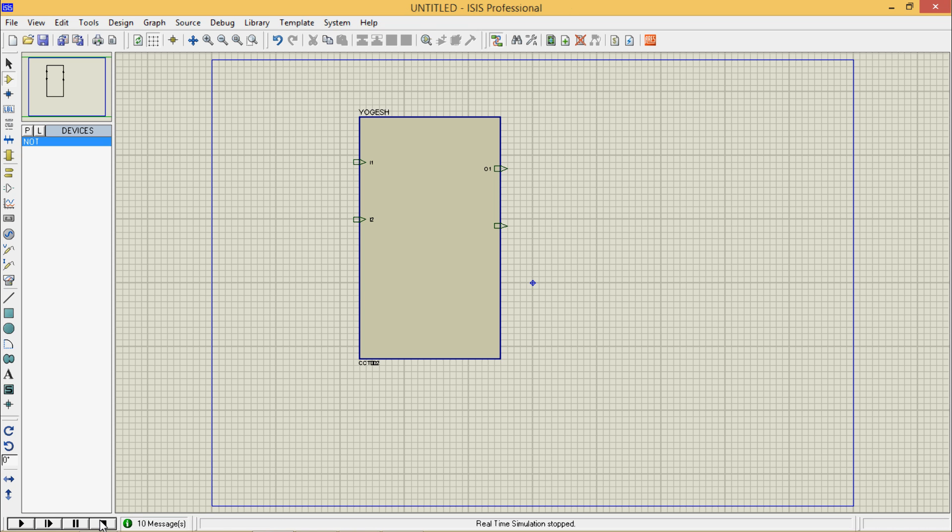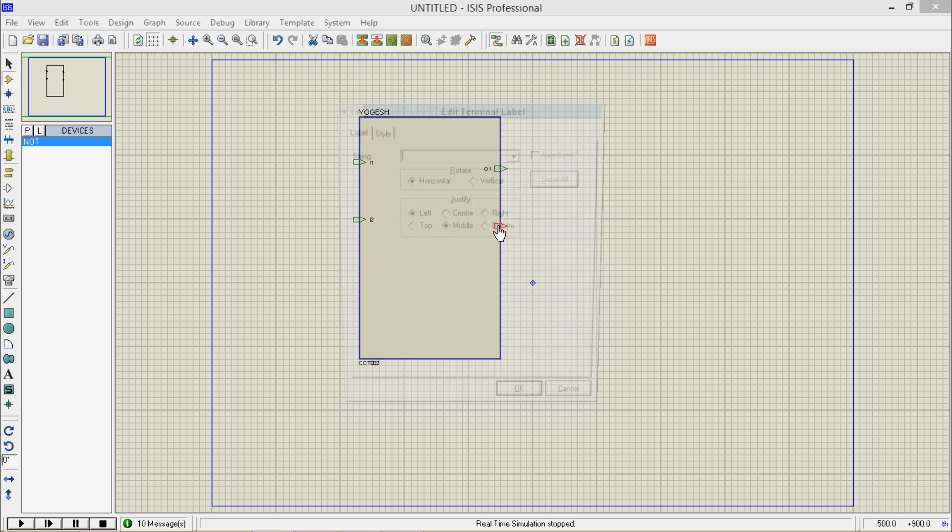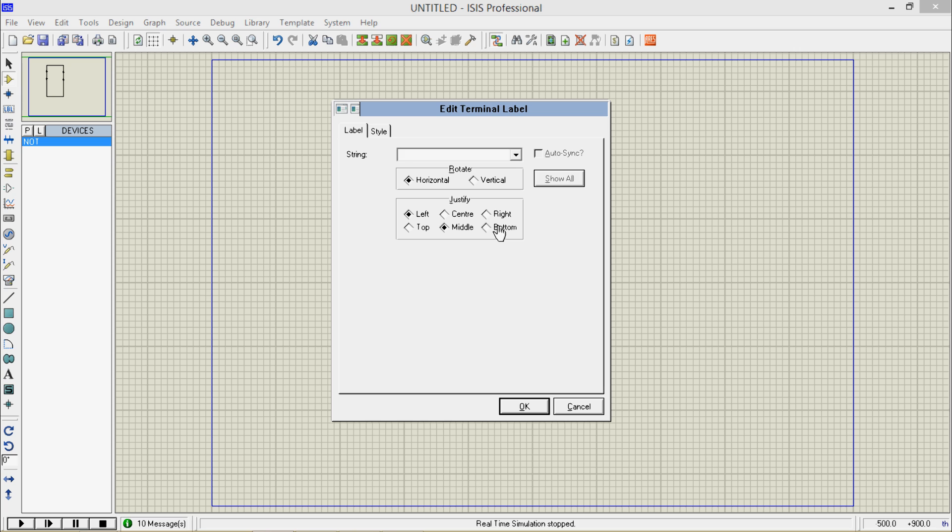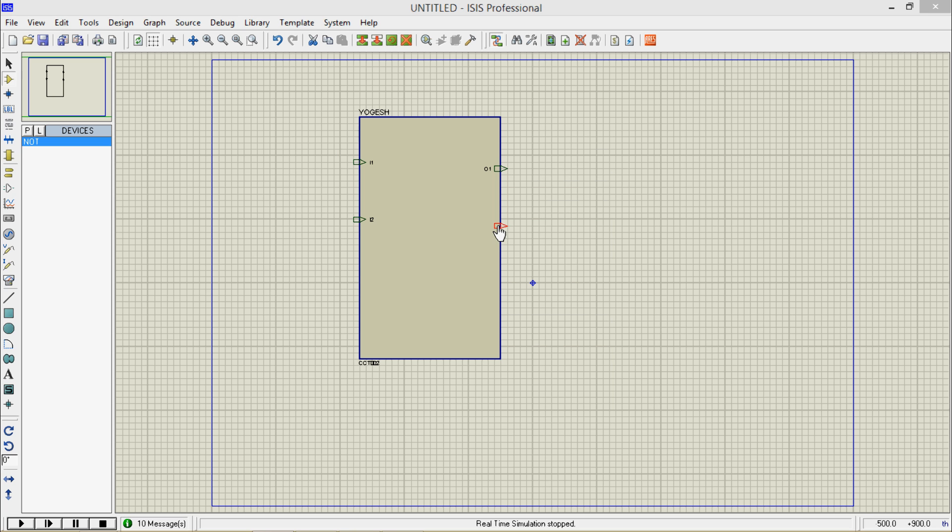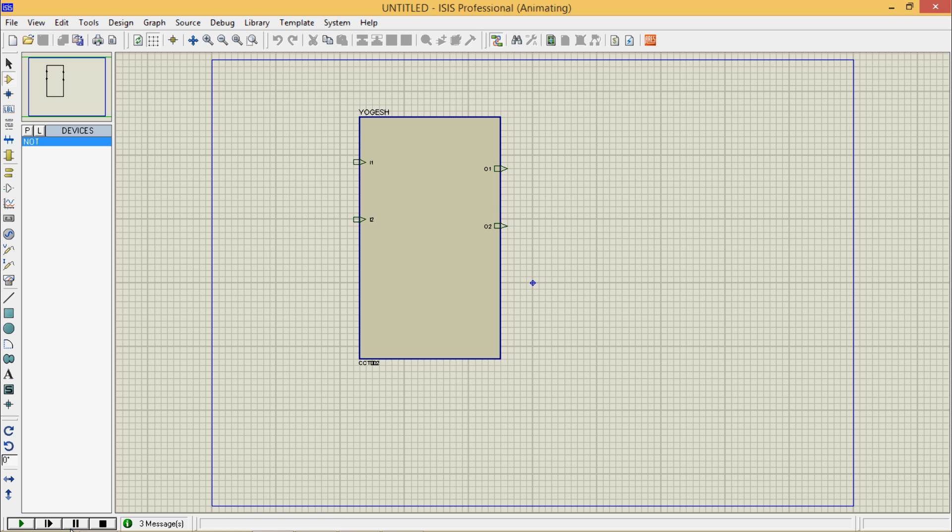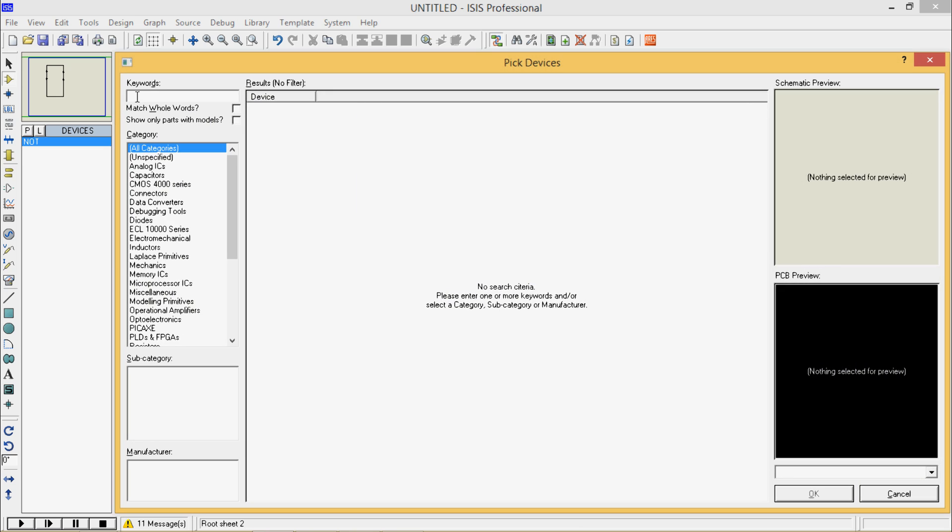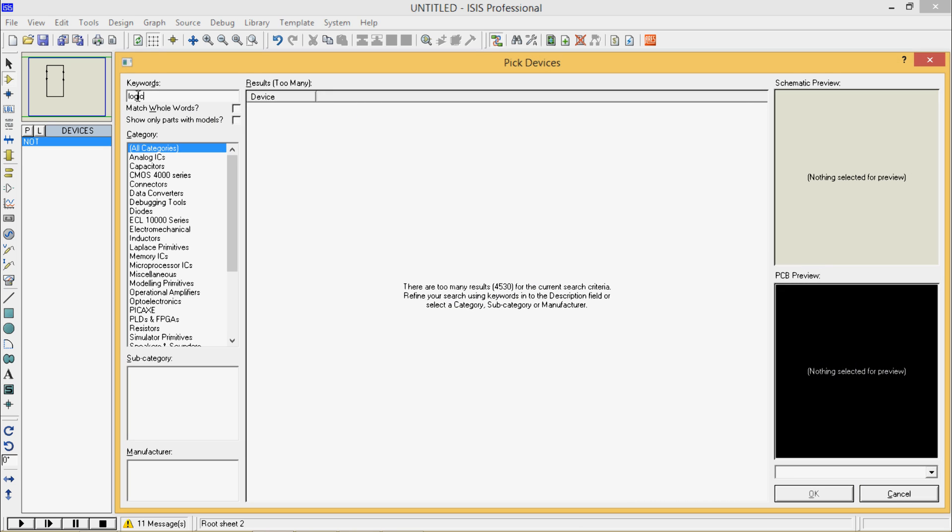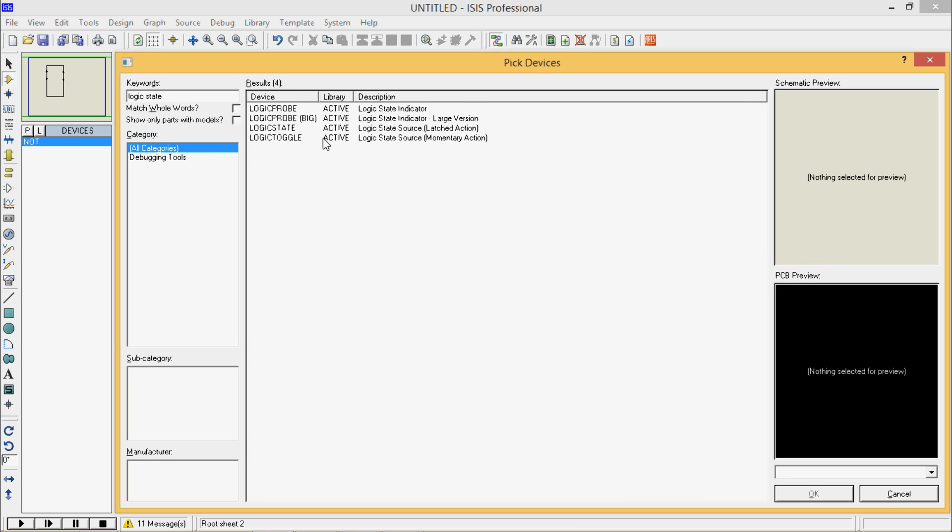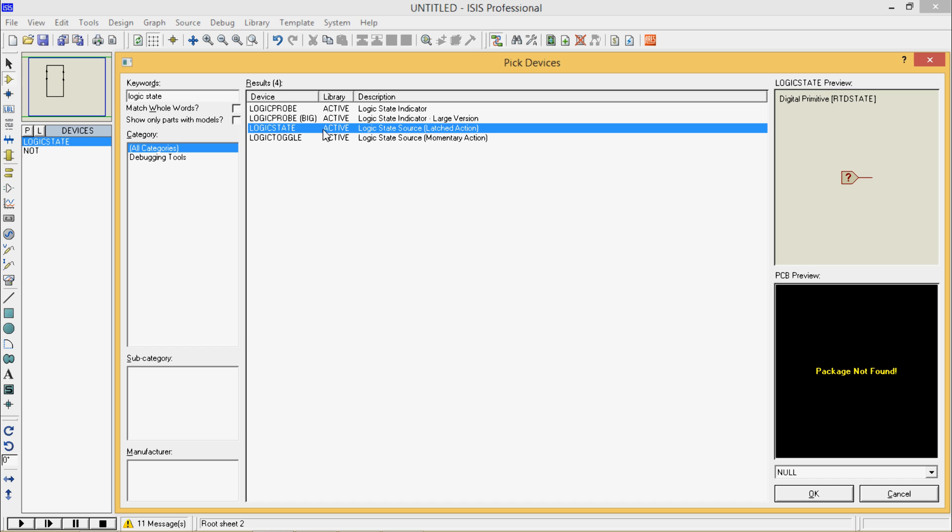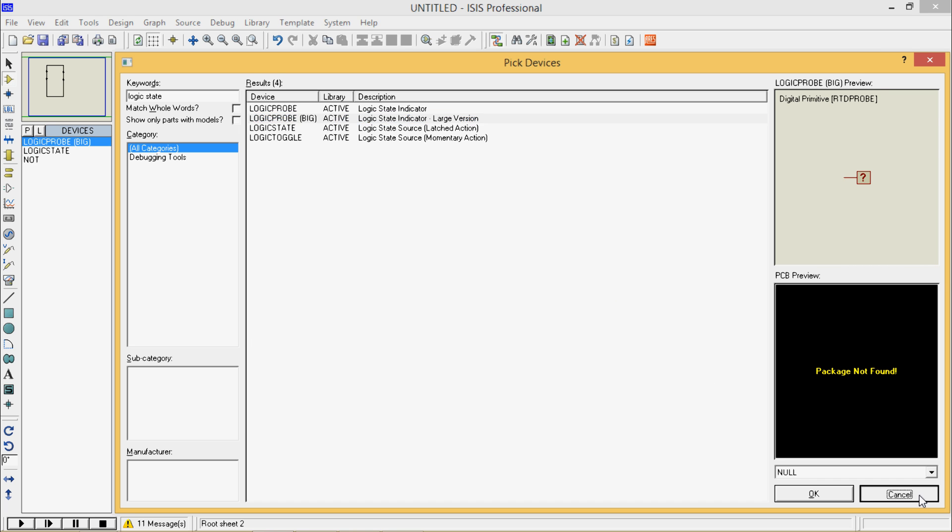It's running. Let's name it as O2, now run it. It runs but now logic state - take logic state as well as probe.